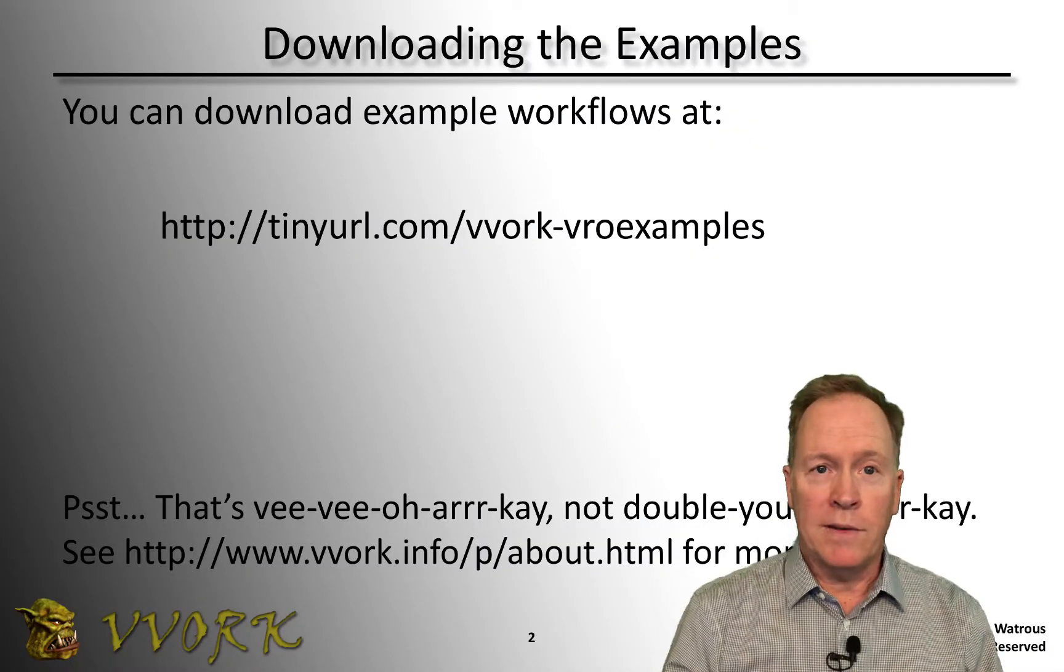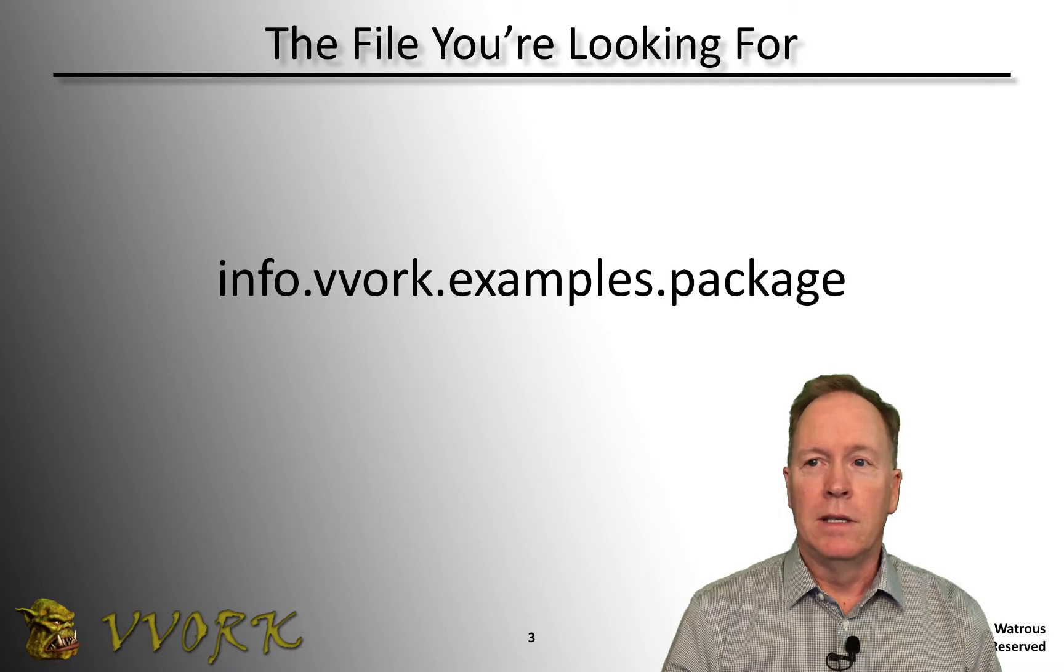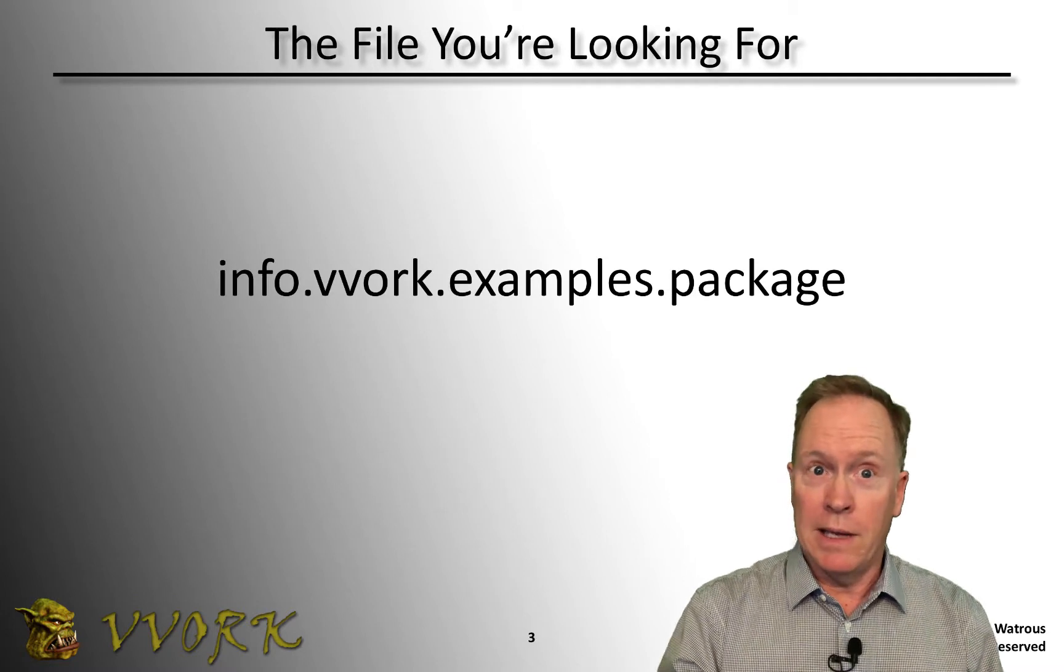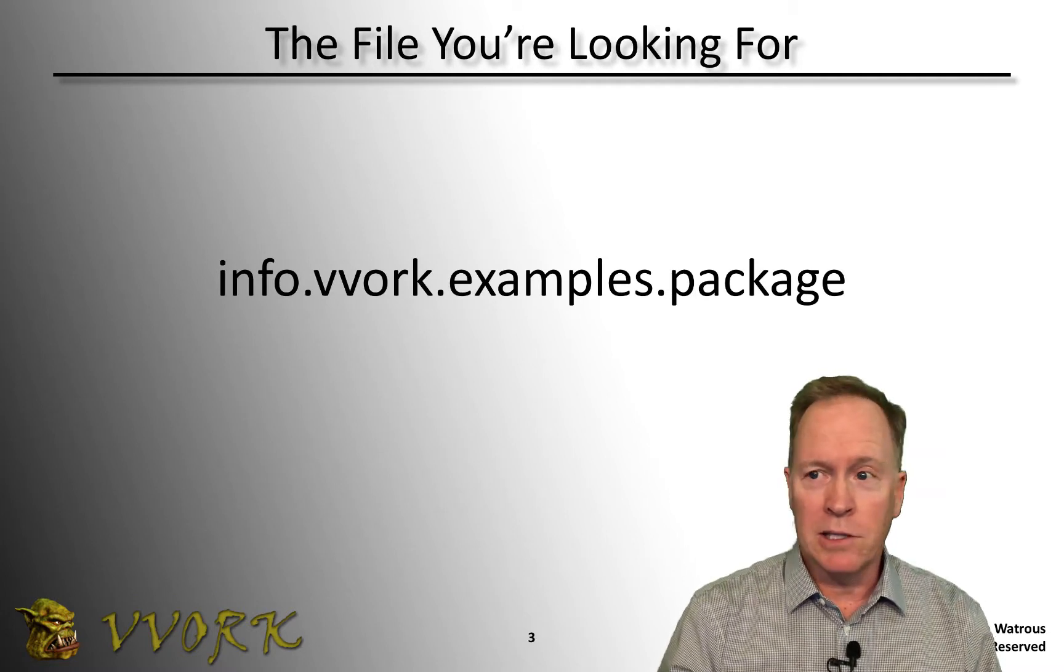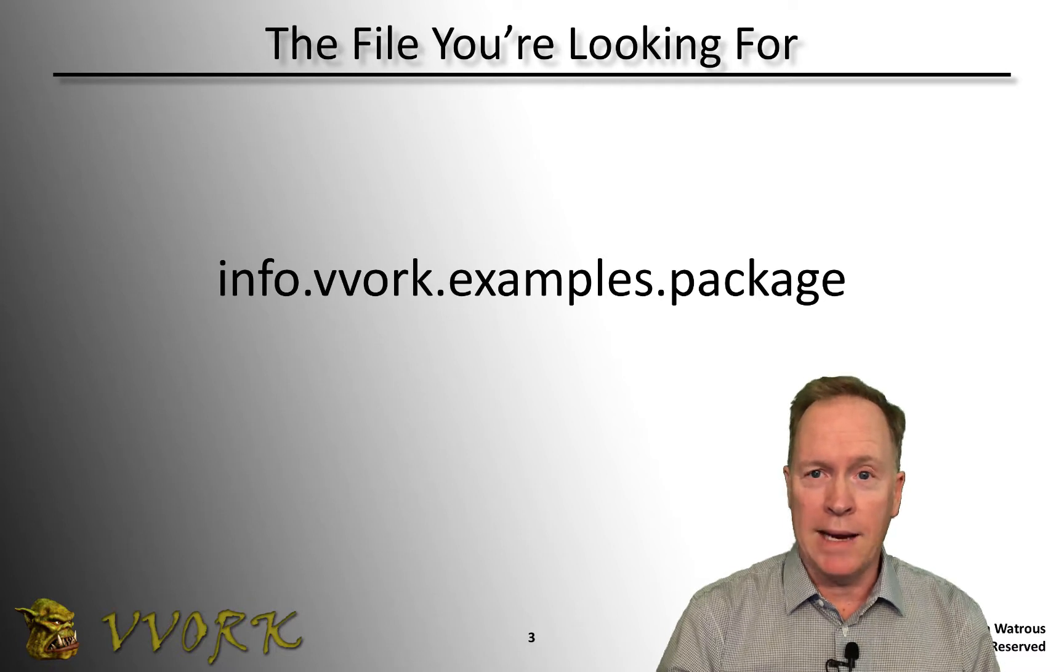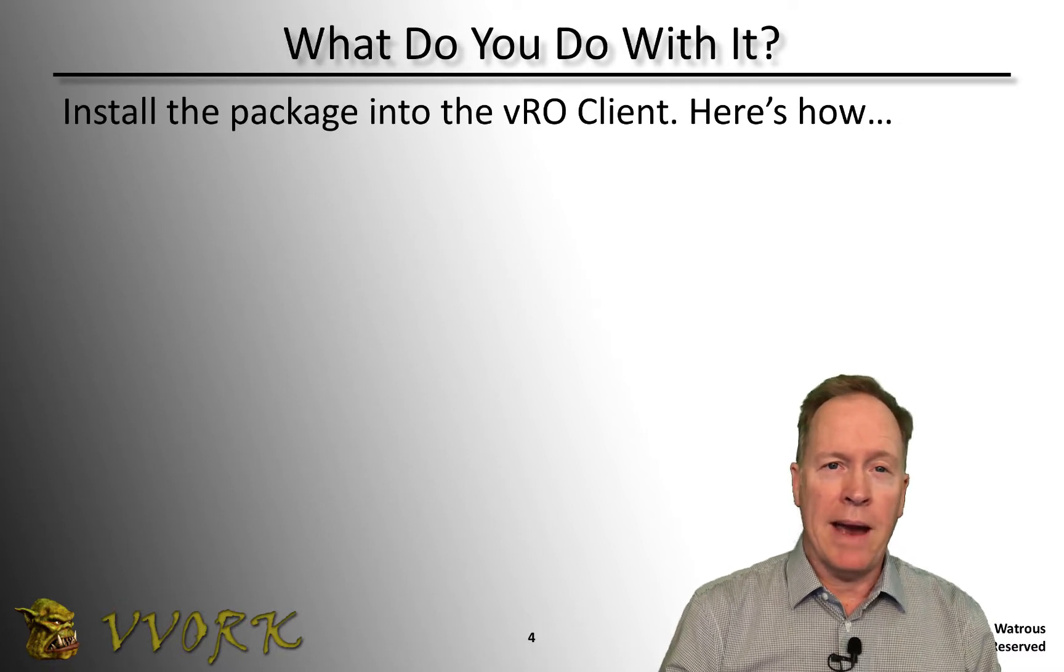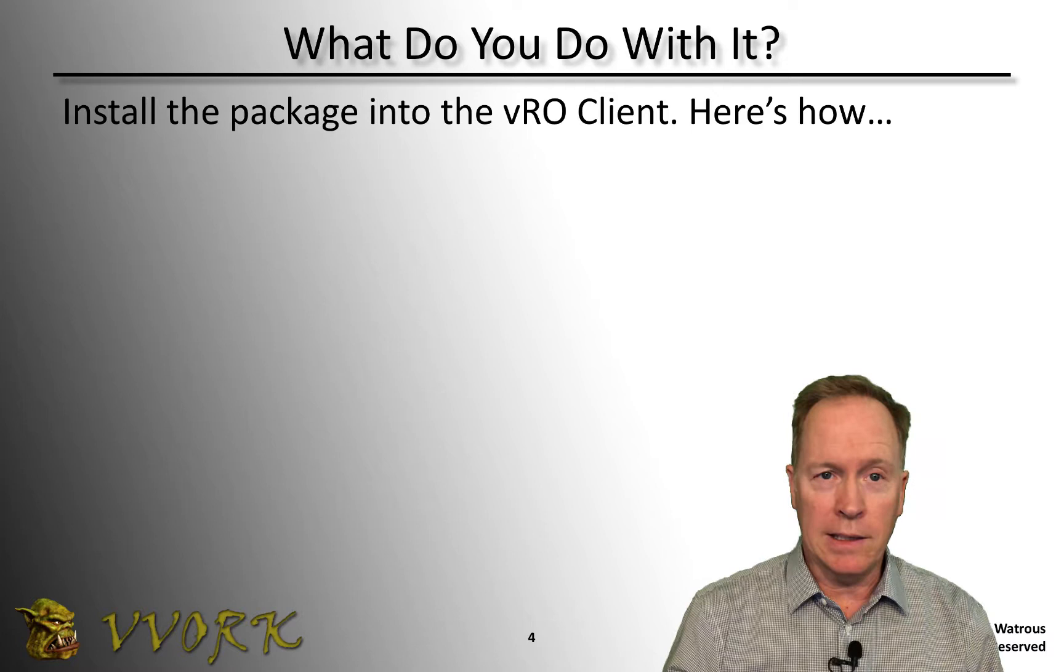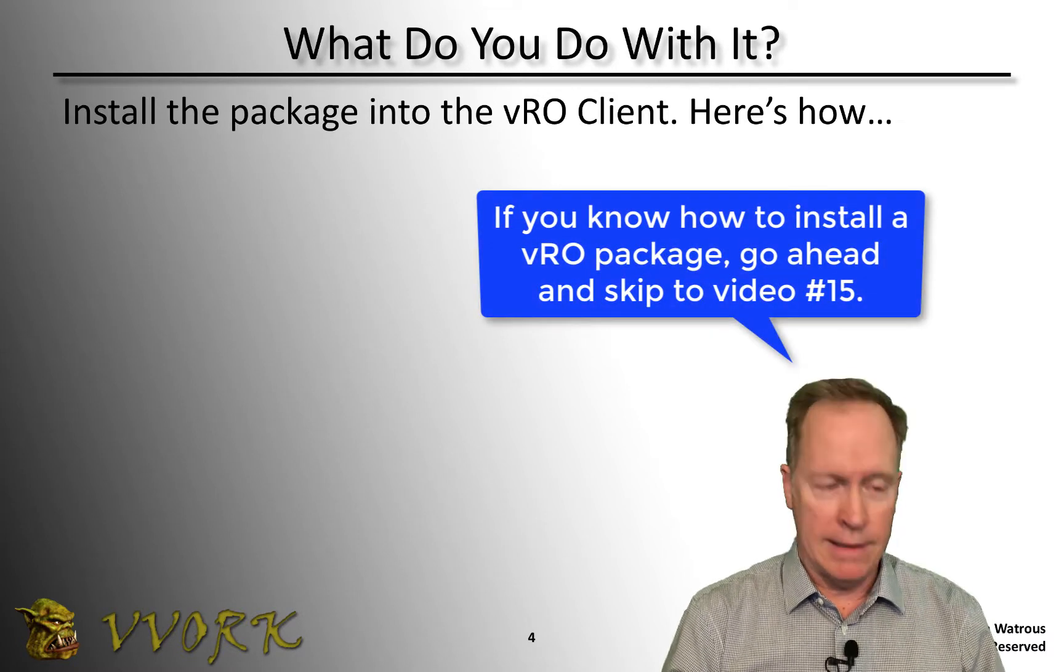Once you've got the package file, you need to install that package into the VRO client. I'd like to show you how to do that now.